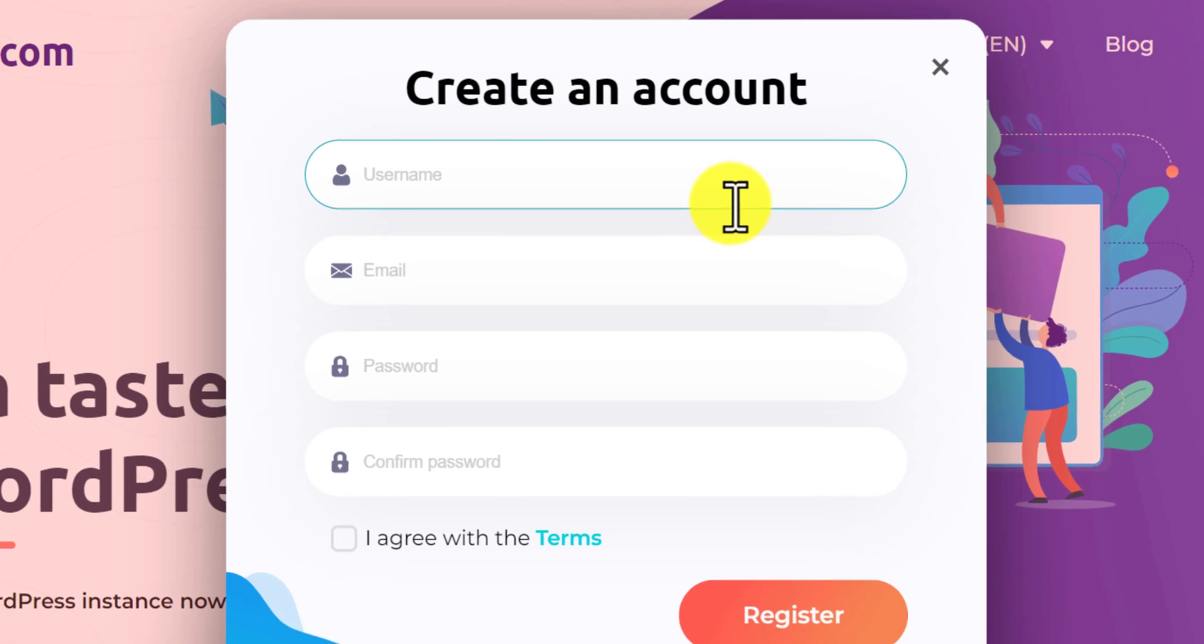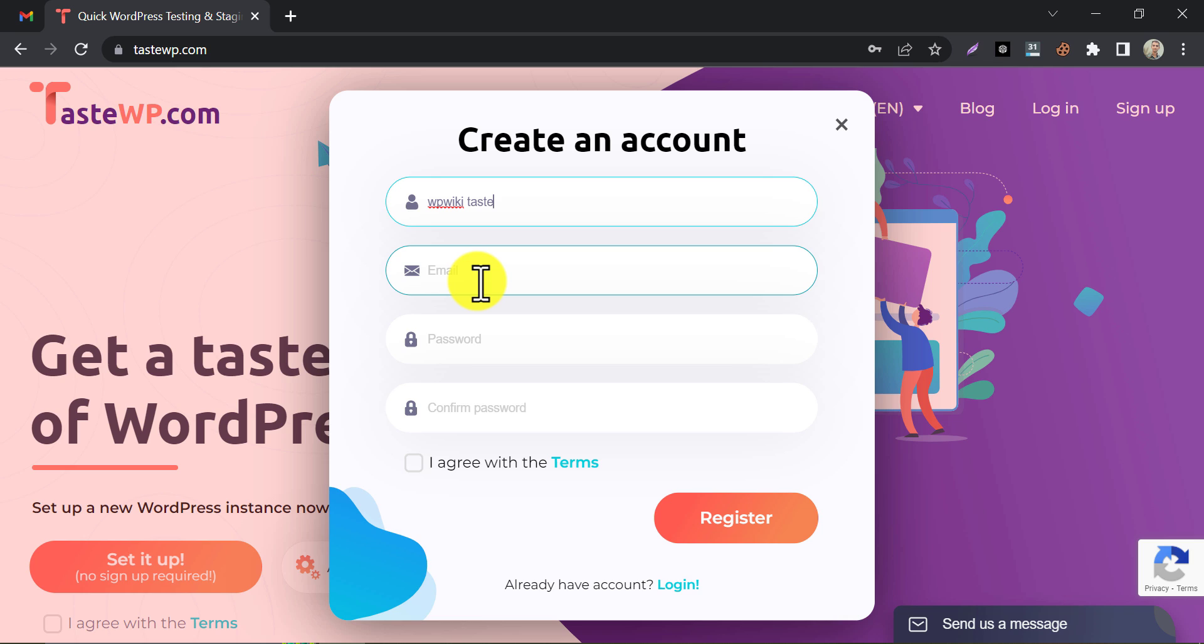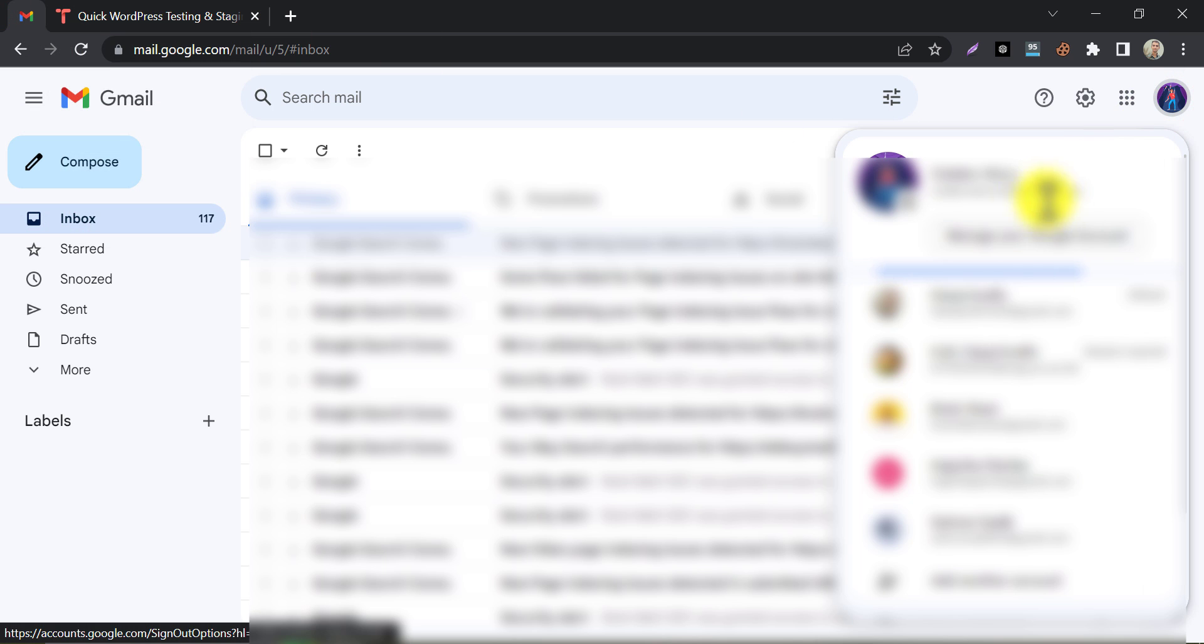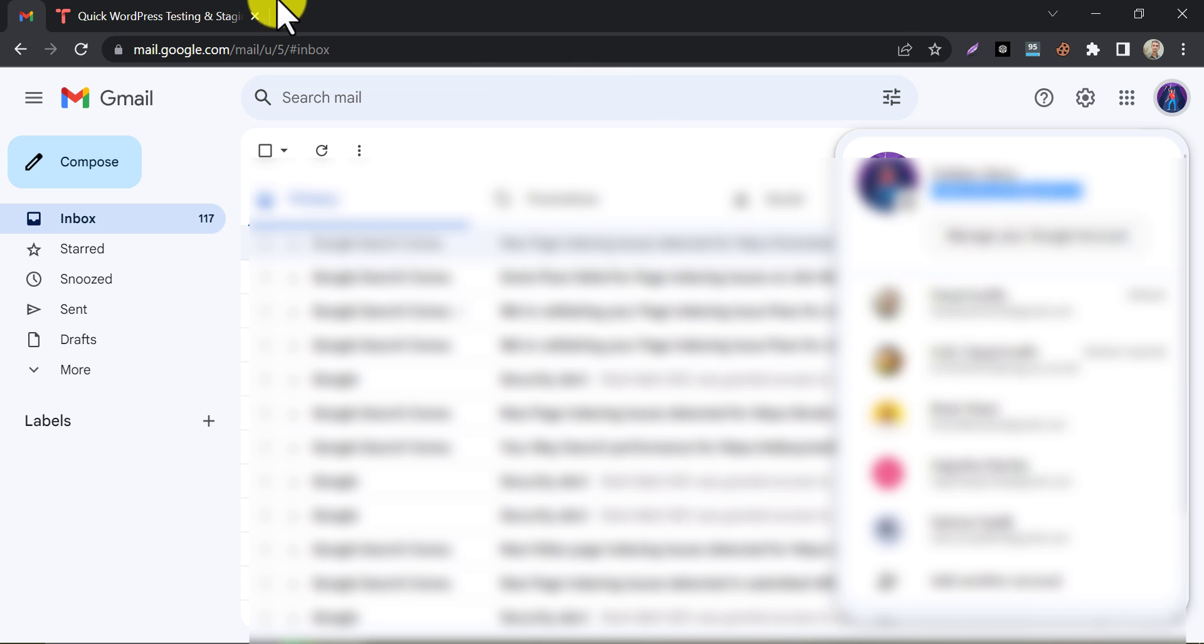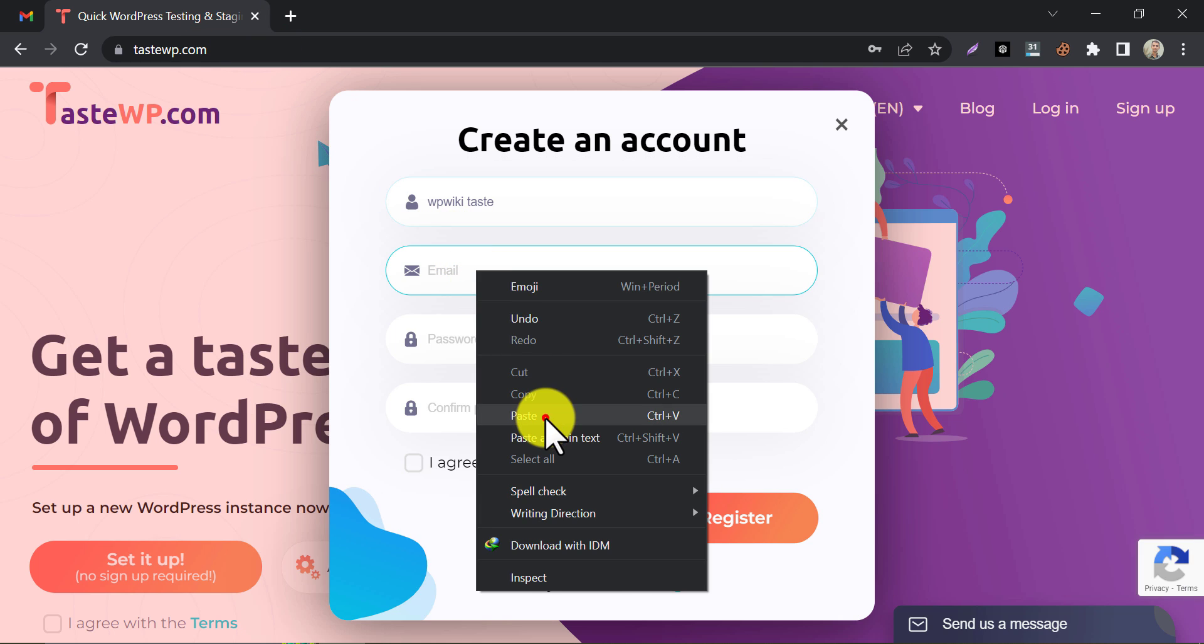Set a username. Provide email and password.